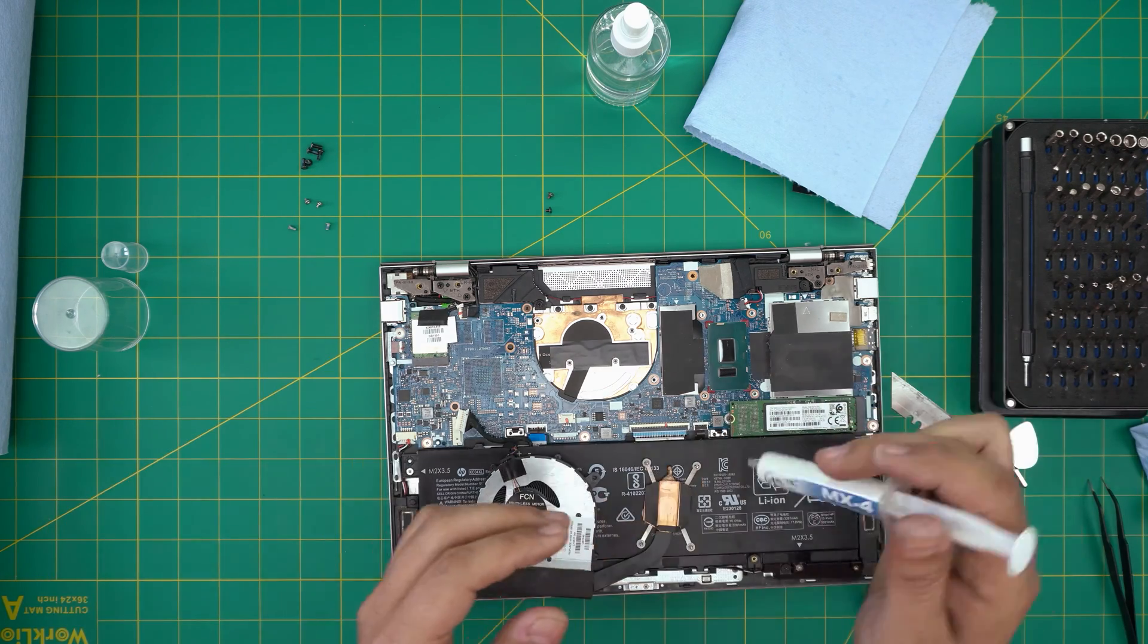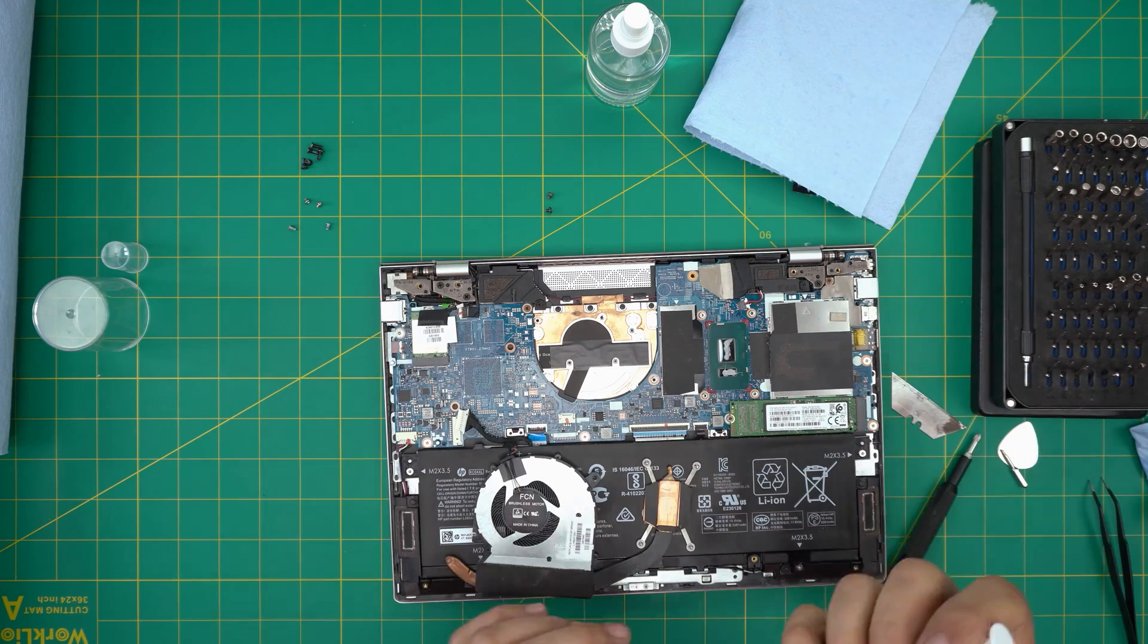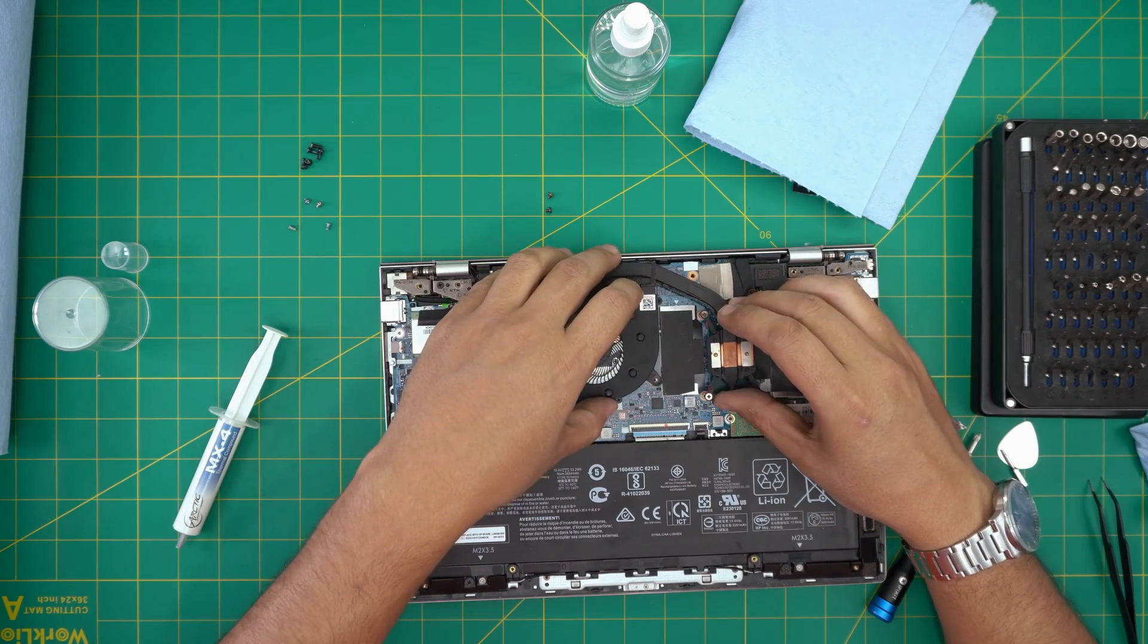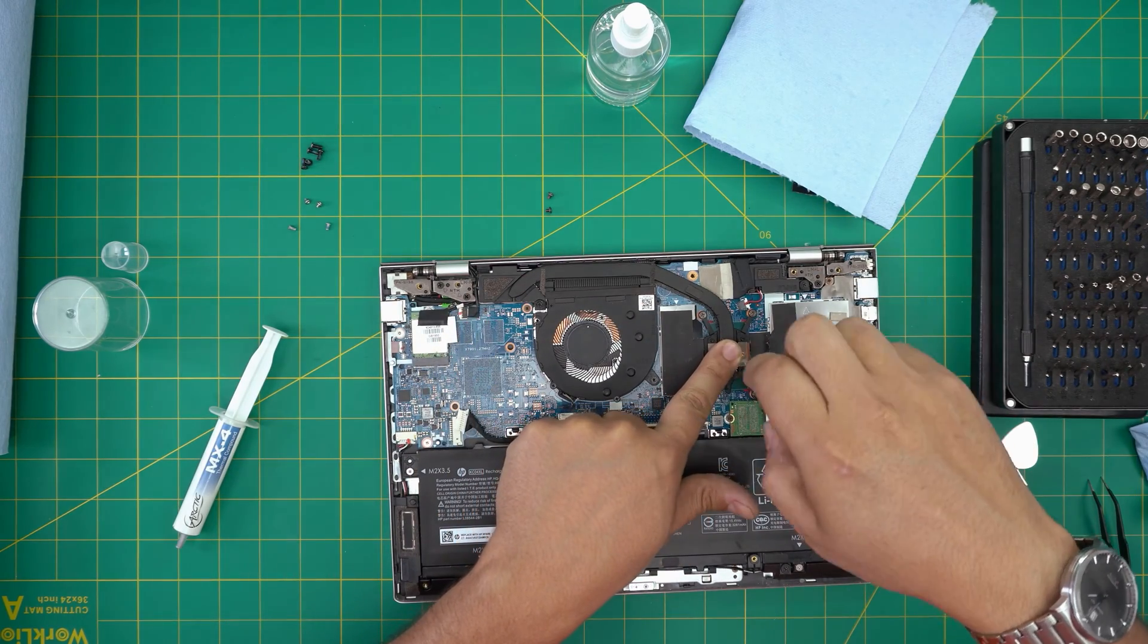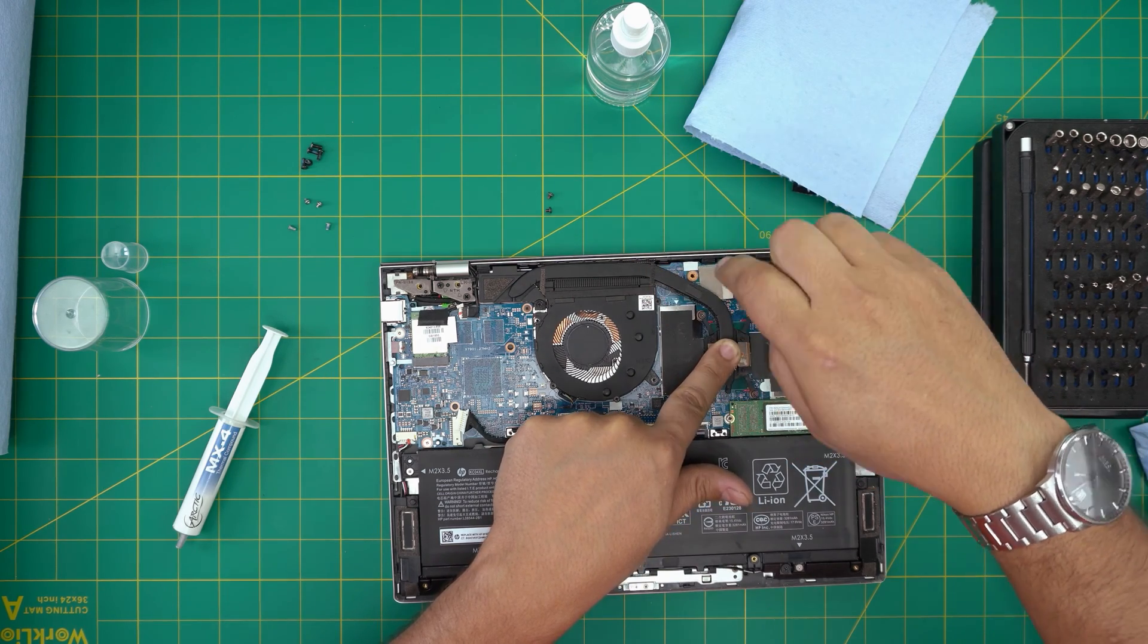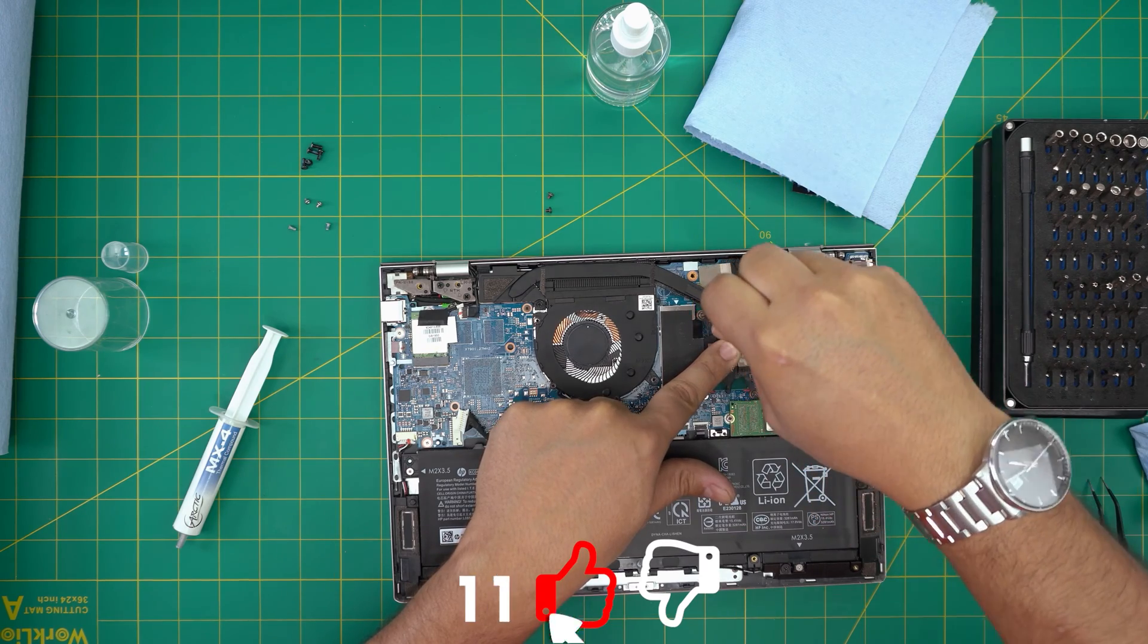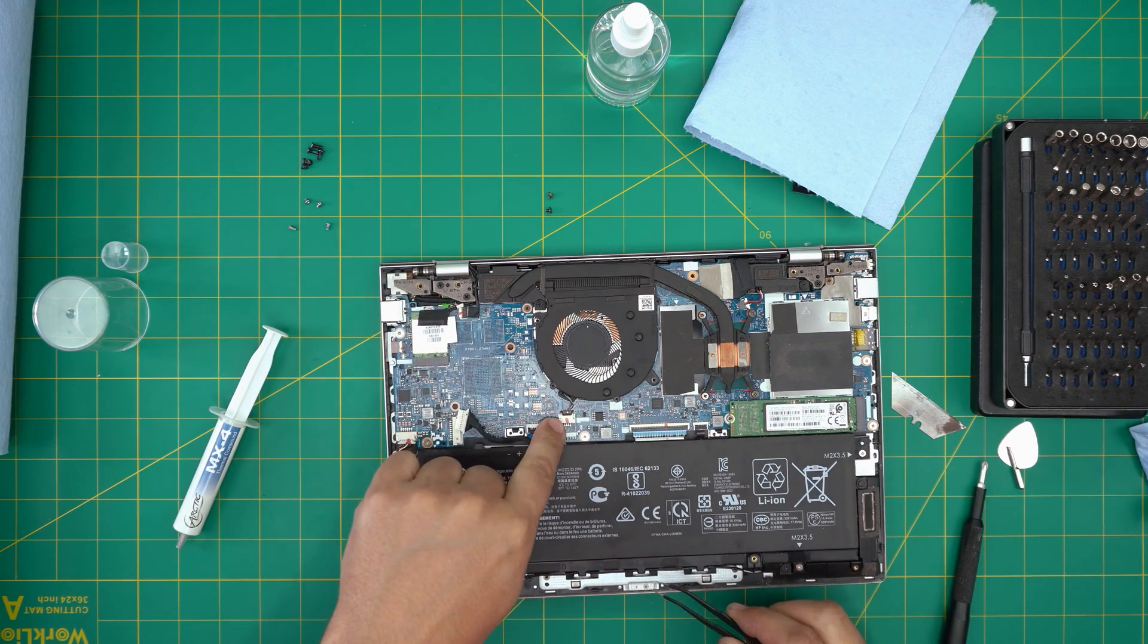Once we have it cleaned up, we're going to apply one line of thermal paste over the CPU and a tiny line on the PCH chip right there. Grab the heat sink that you cleaned up and set it down. Once you put it down, do not lift it up again. If you lift it up, you have to repaste. You want to cross-screw it: do one side, hold it down with your finger, and do the opposite side so the thermal paste spreads evenly over the CPU and PCH chip. Tighten it up nicely - not too tight, just firmly.